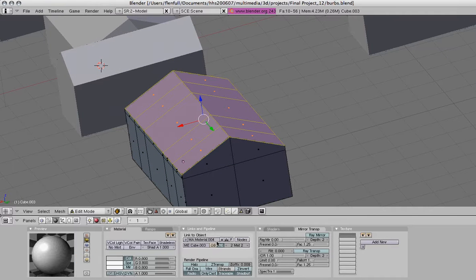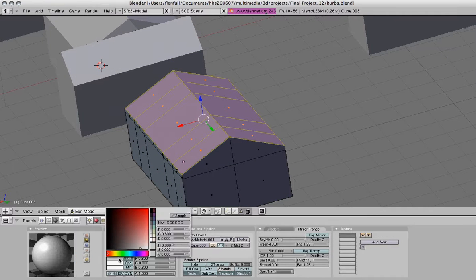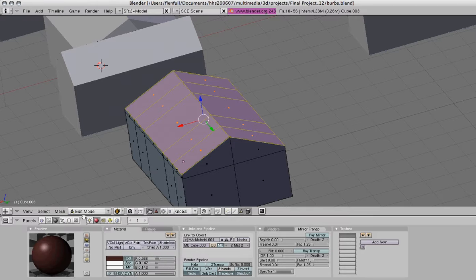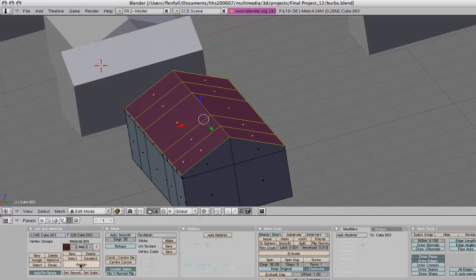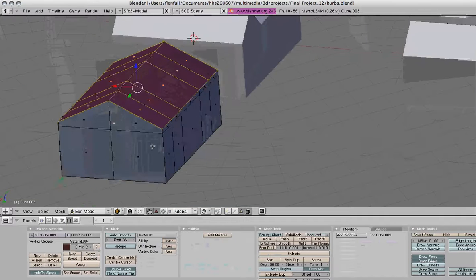And now we're going to go ahead and choose a color that we want that roof to be, and then click back on editing, and we're going to go ahead and choose assign. That will get us that color.